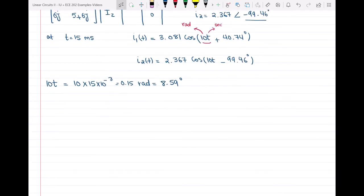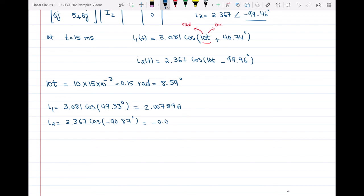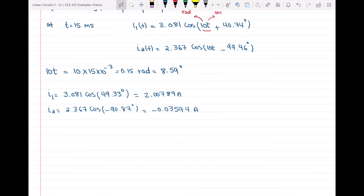Substituting into the current expressions: I1 = 3.081·cos(8.59° + 40.74°) = 3.081·cos(49.33°) = 2.00789 amps. I2 = 2.367·cos(8.59° − 99.46°) = 2.367·cos(−90.87°) = −0.03594 amps. Now we have I1 and I2 at t = 15 milliseconds and can find the energy stored in the coupled coil.